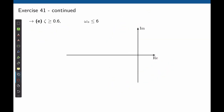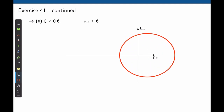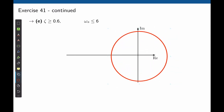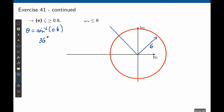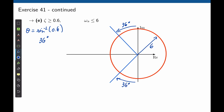In the last example, the desired natural frequency is less than 6 radians per second. Here is our limit of 6 radians per second. The angle for the damping ratio is sine⁻¹(0.6), that is approximately 36 degrees. So here is one line and here is the complementary line, both at 36 degrees. We want the damping ratio to be greater than 0.6, so we need an angle that is greater than 36 degrees, and the natural frequency less than 6 radians per second. The area that meets both requirements is the green area.